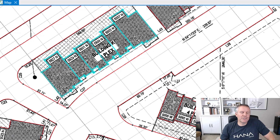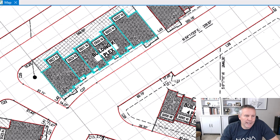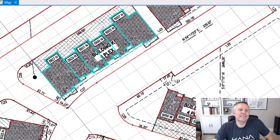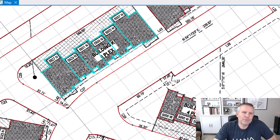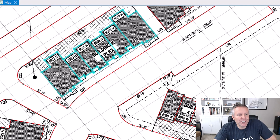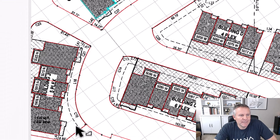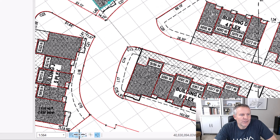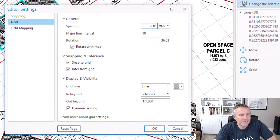So much easier than entering them by hand. And that grid's pretty easy to move around and change the spacing. You can even change — see how some of these lines are darker? Every tenth line is darker. And you can change all that in the grid settings.